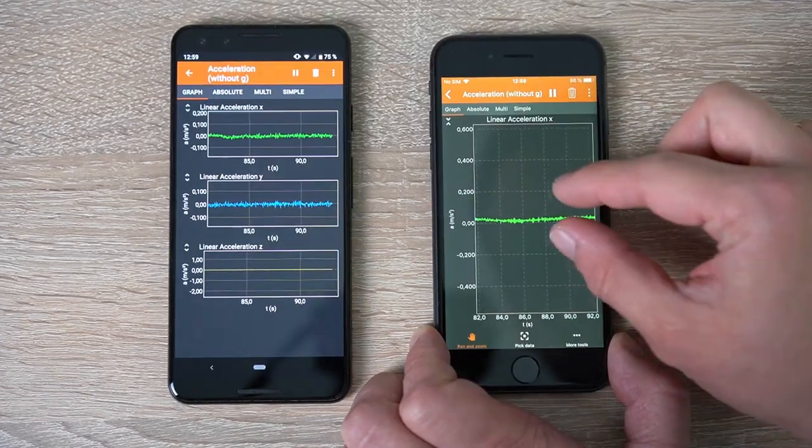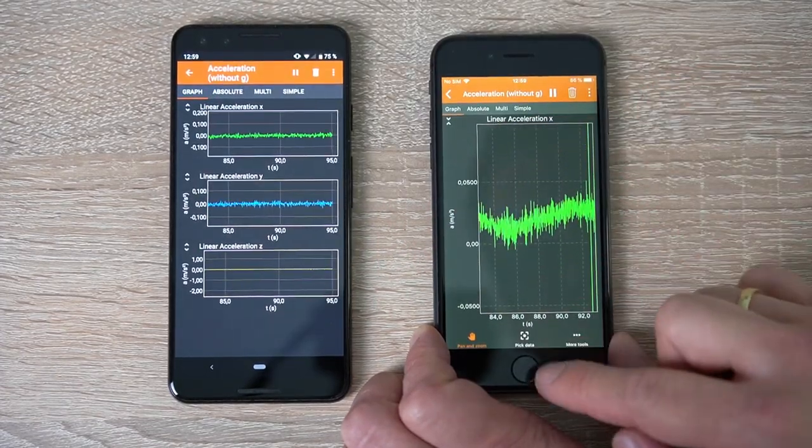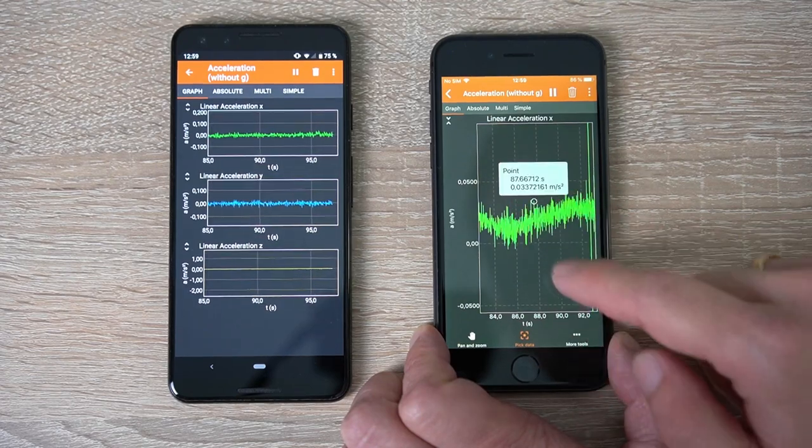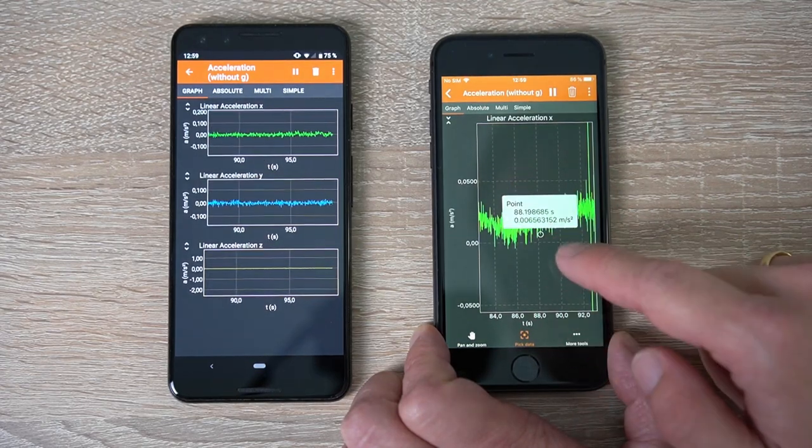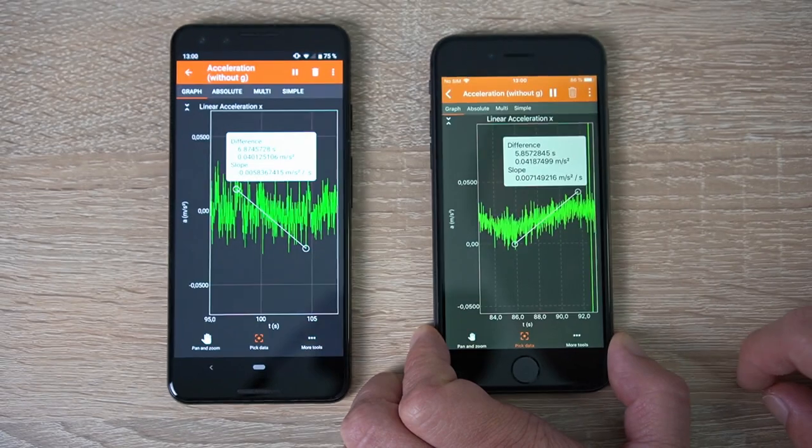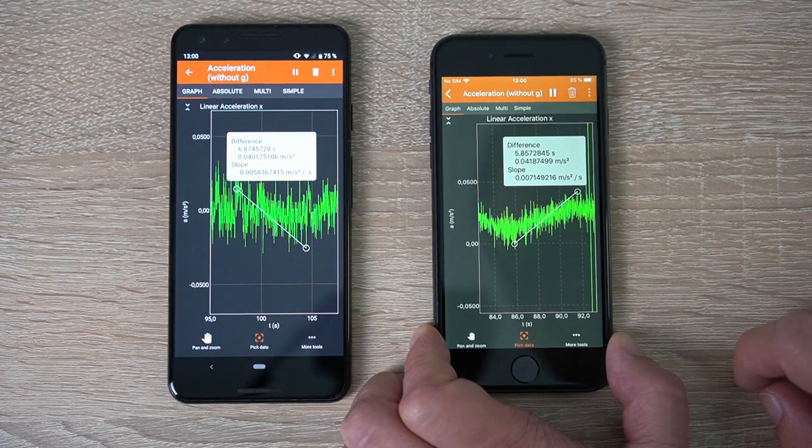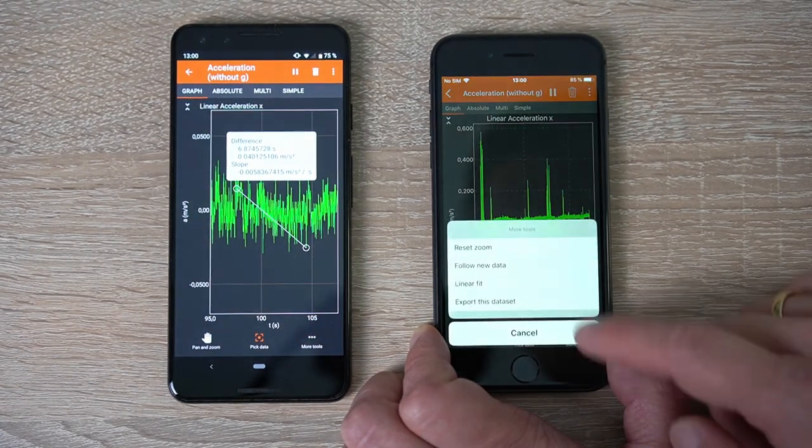Also in the interactive mode you can choose the pick tool. With this you can read off individual data points by simply tapping them, or you can drag between two data points to read the difference of both points and the slope between them.